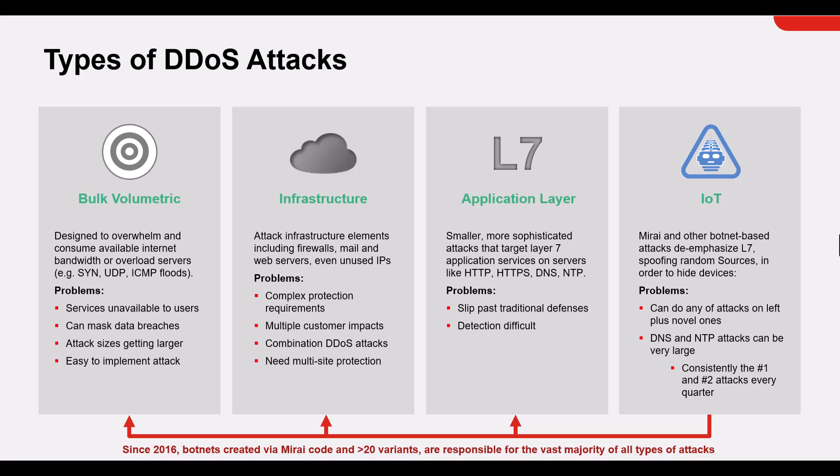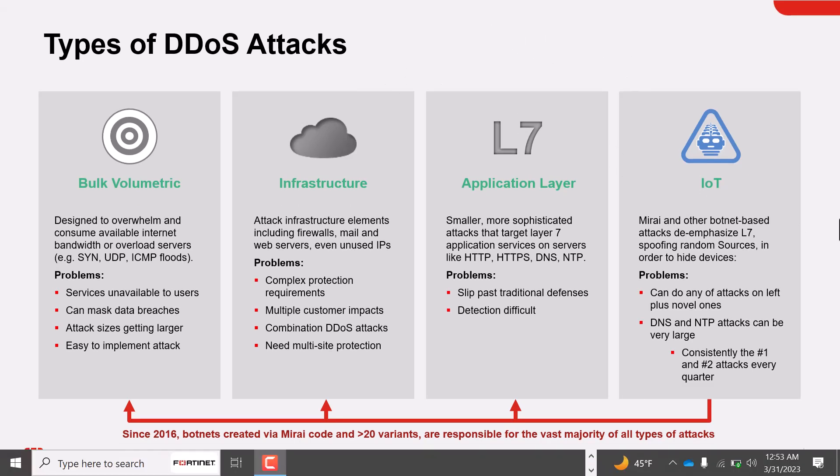For IoT, we have seen the Mirai capability which turns network devices running Linux into remotely controlled bots that can be used as part of a botnet in a large-scale network attack. It is primarily online consumer devices such as IP cameras or home routers. These attacks have been very consistent and Mirai have been on attack radar every quarter.